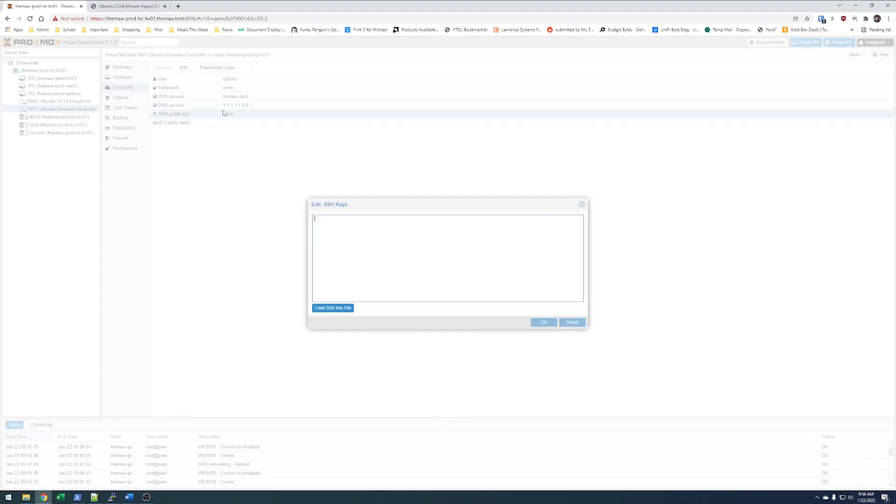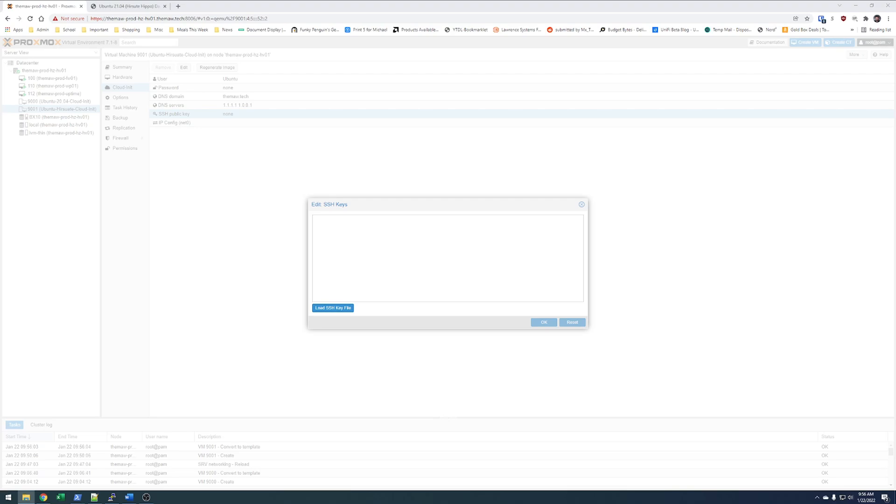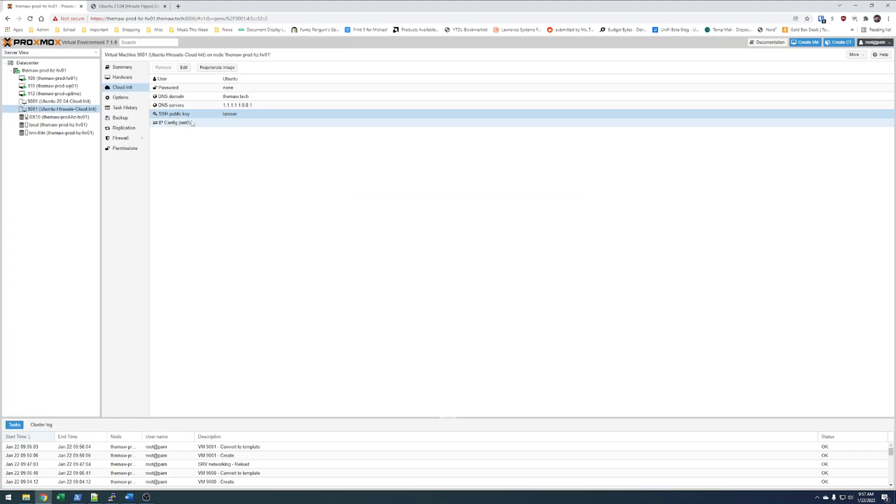Your public key, you can read from a file if you want. Or you can paste it. So, in my case, I will go grab my public key. And we'll hit okay.